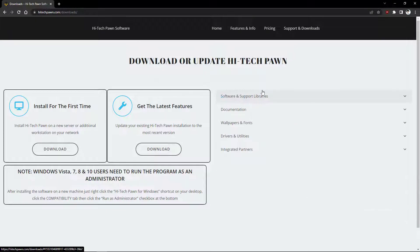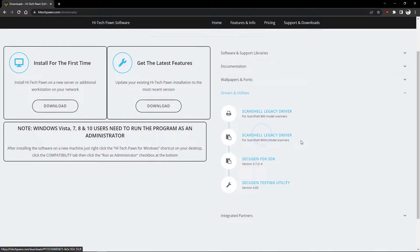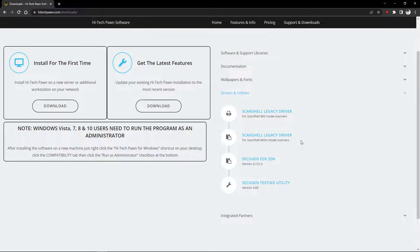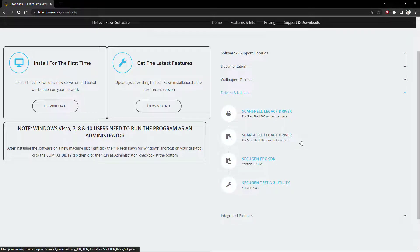And also if you have a ScanShell 800 model or a ScanShell 800N model, you will find those drivers right here under Drivers and Utilities.